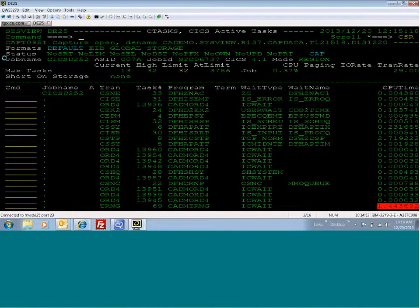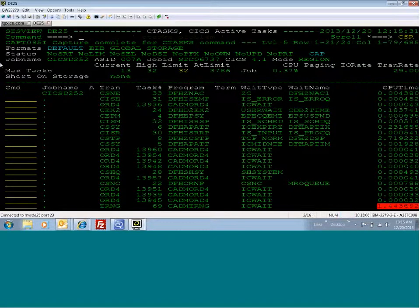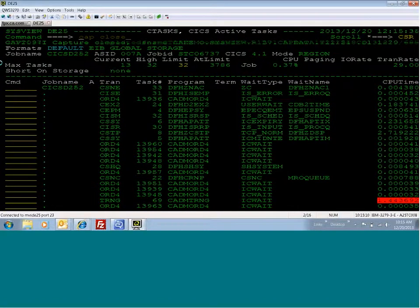This is called an immediate capture. This opens a capture data set, and we're going to do a capture immediate, and we're going to give it a description called CTAS problem. I'm going to take that capture, capture complete. Then I'm going to do a tap close to capture that capture data set.